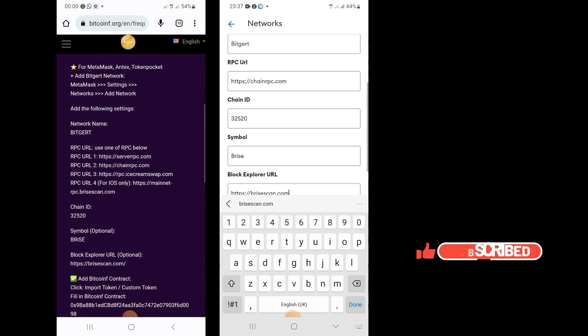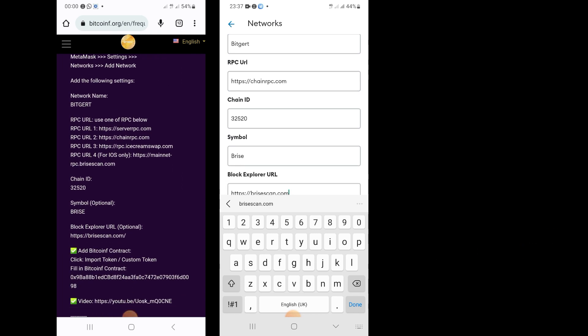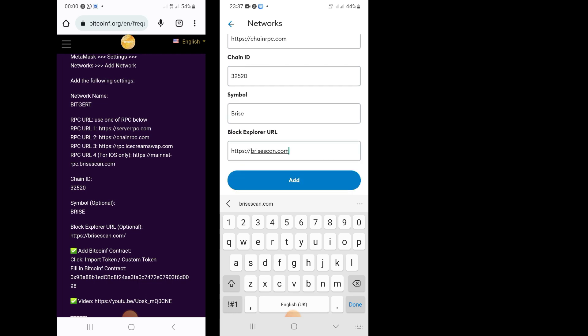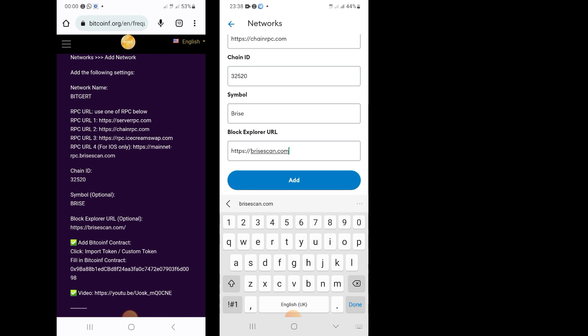So to confirm: the network name is BitGet, the RPC URL is https://chainrpc.com, the Chain ID is 32520, the symbol is BRISE, and the Block Explorer is https://brisescan.com. All this information is obtained directly from the Bitcoin F website. Once you finish typing everything correctly, tap Add.